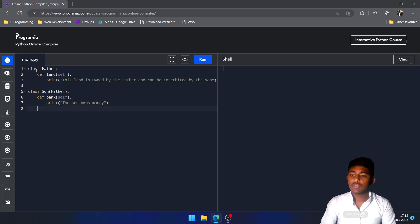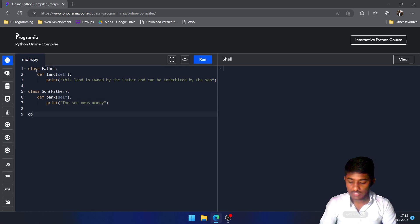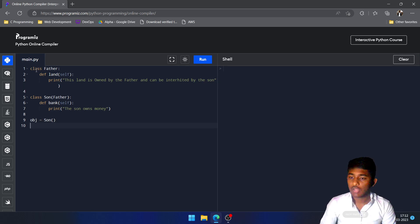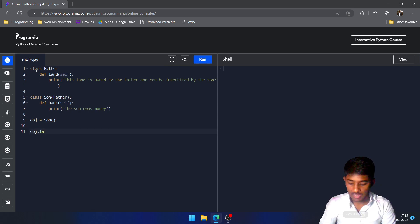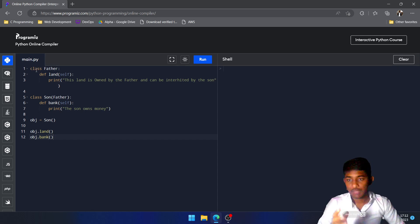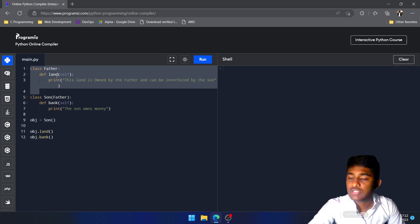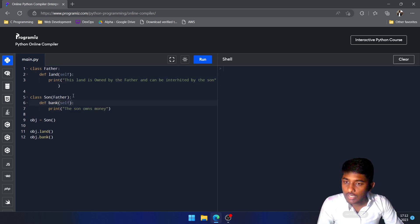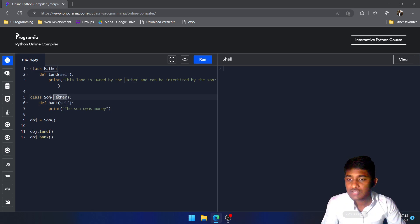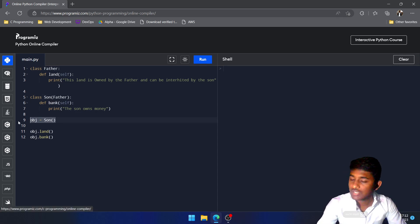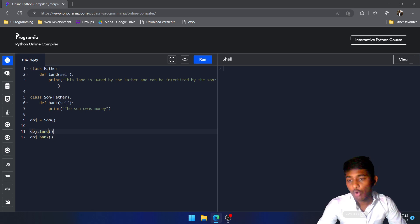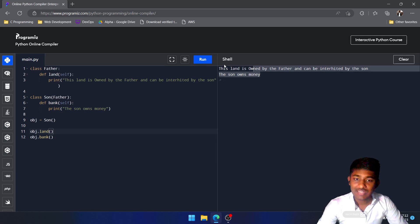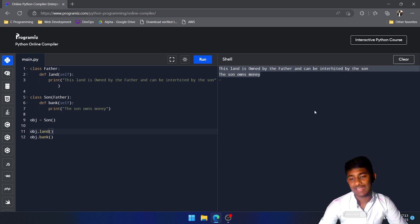Now I am going to create an object. The object name is obj and it is an object of Son. Then I call obj.land and obj.bank. What is happening in the background: we created a parent class and defined its properties, created a child class and defined its properties, and mentioned the parent's name in the child's parentheses to define the relation. We created the object for Son class and called the parent property with it. When we execute this, all statements get printed. This is known as inheritance — inheriting from the super class or parent class.